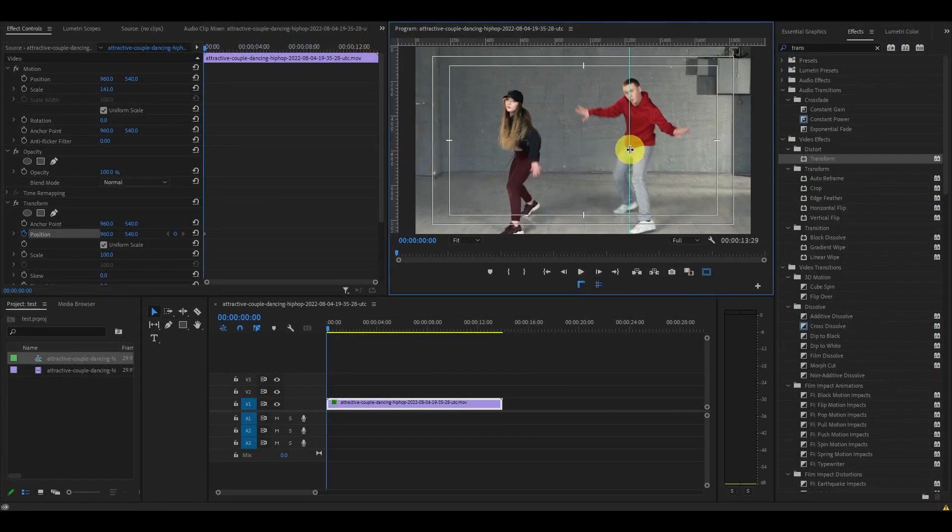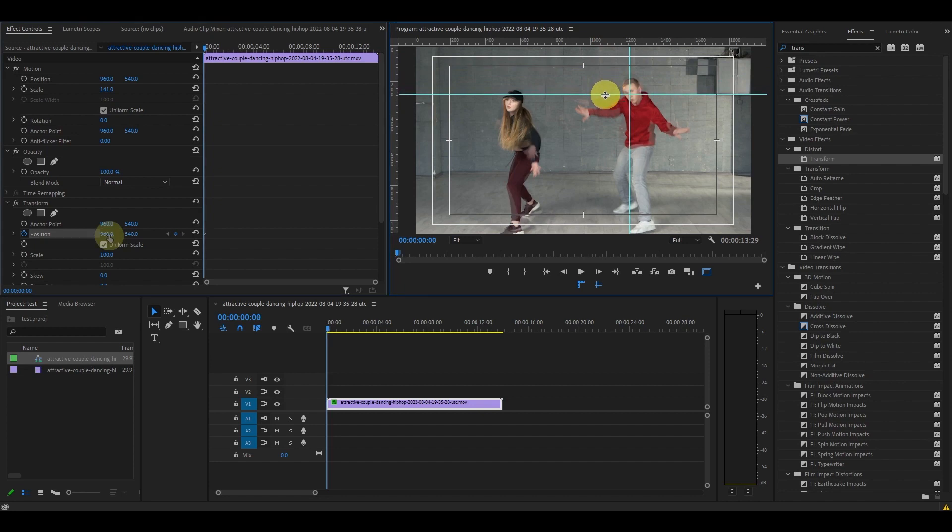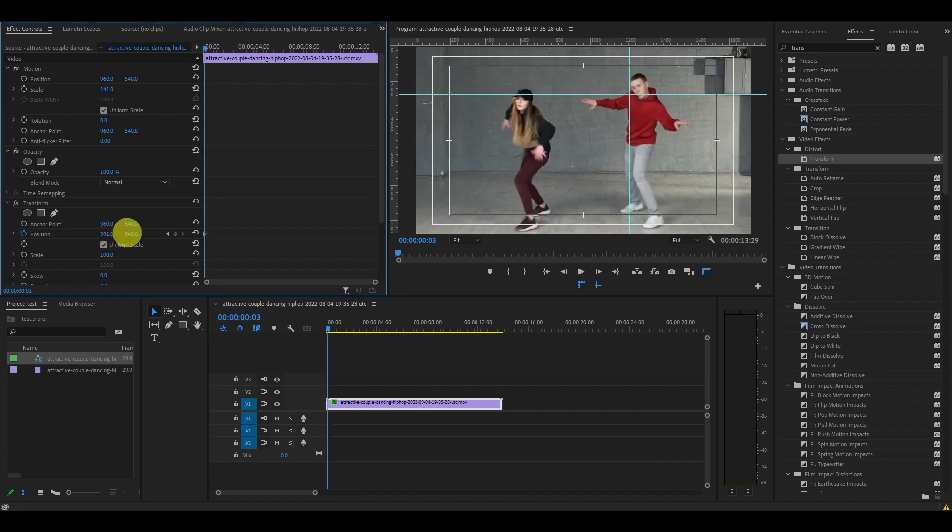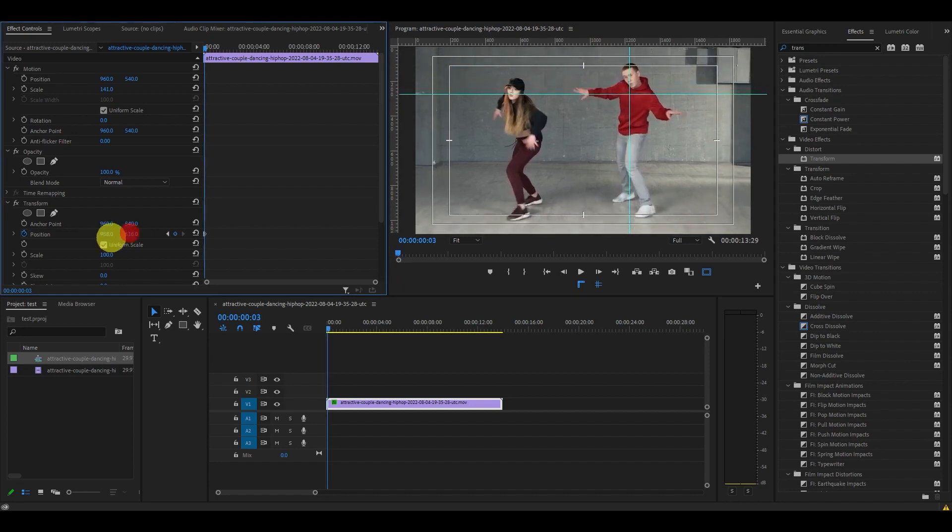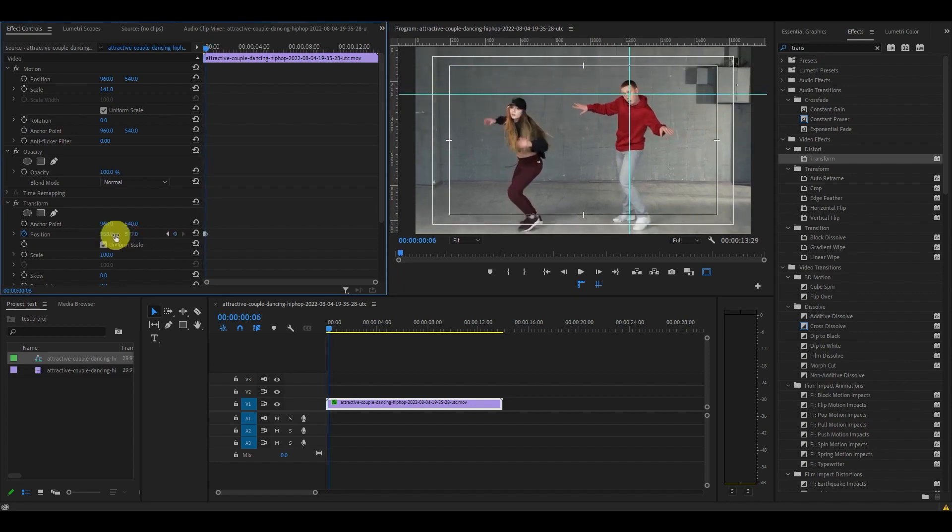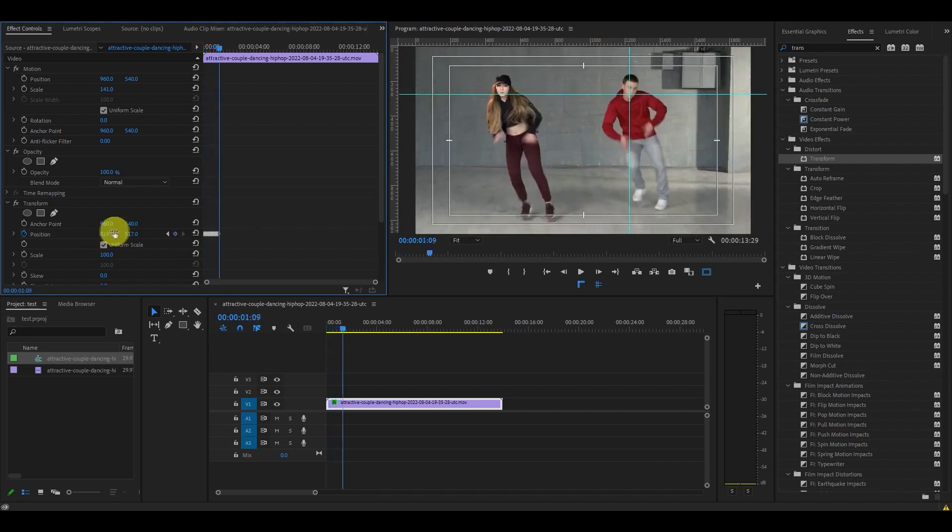Drag the guides to line up with the person's face. Move ahead two frames at a time, adjusting the crosshair to the new position of the face each time.